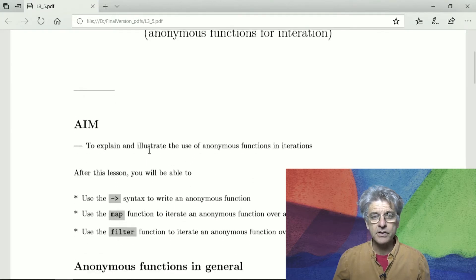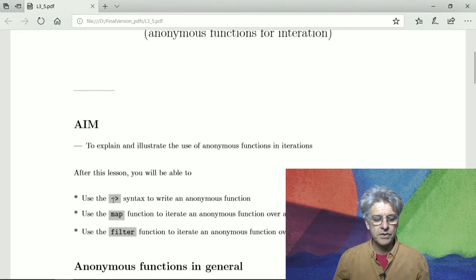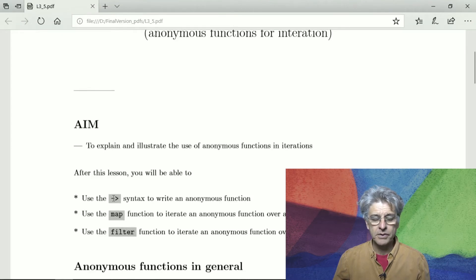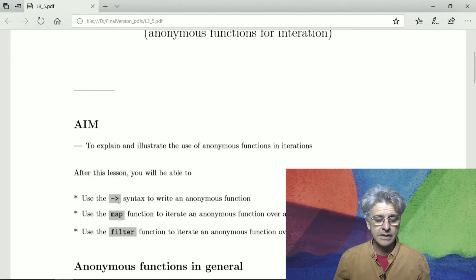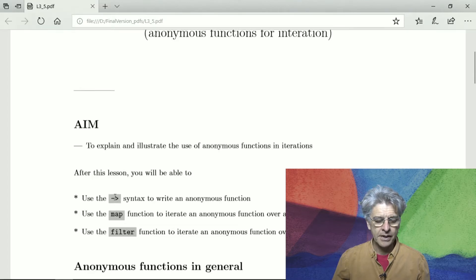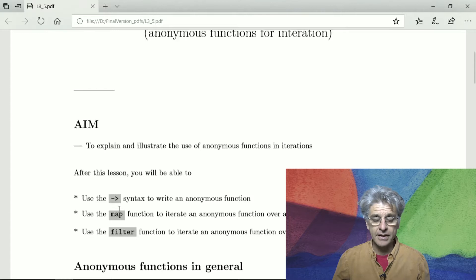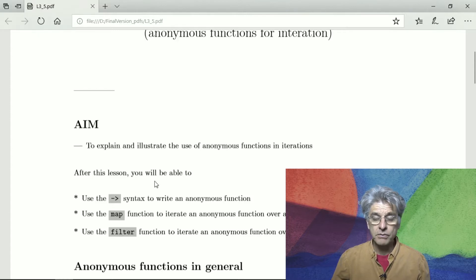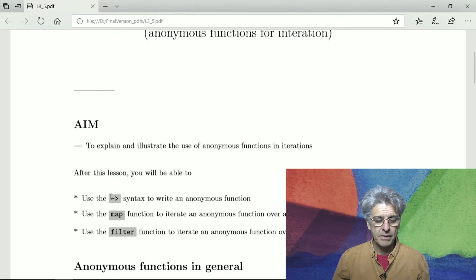After this lesson you'll be able to use this operator syntax, this is what you might call the arrow syntax. It's a minus character and a greater than character together, and they make an anonymous function, they map input to output.